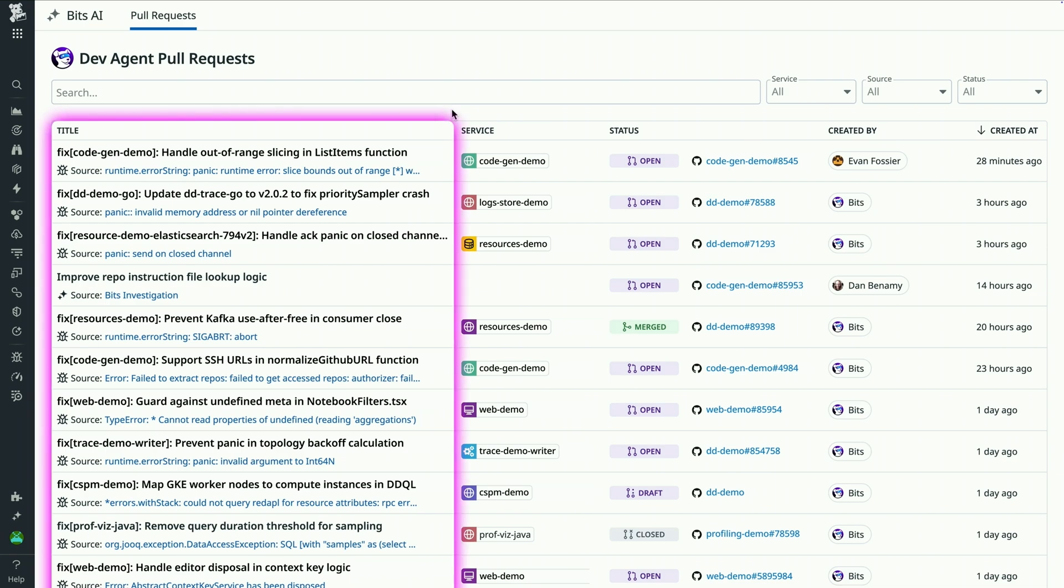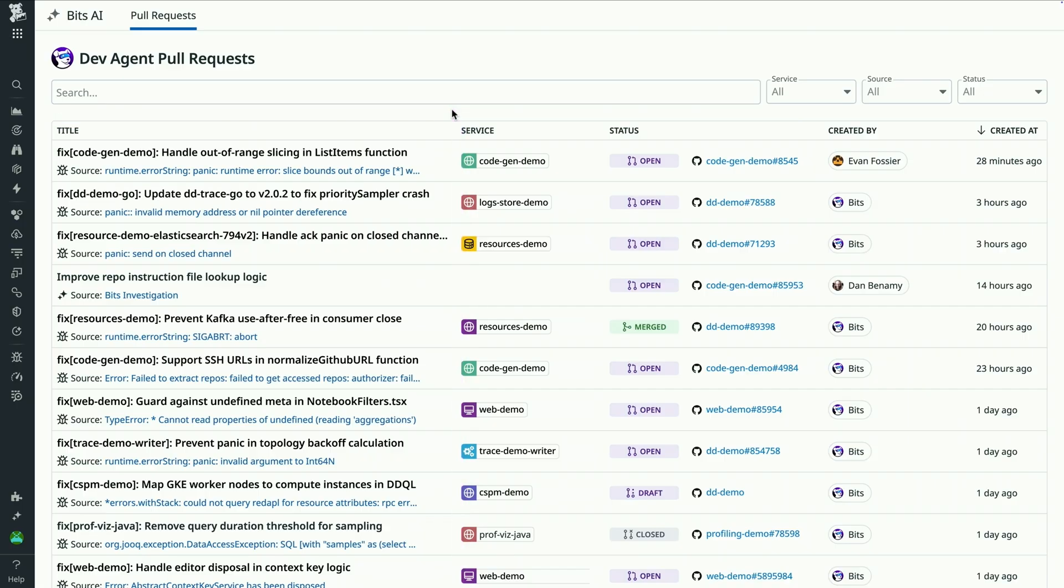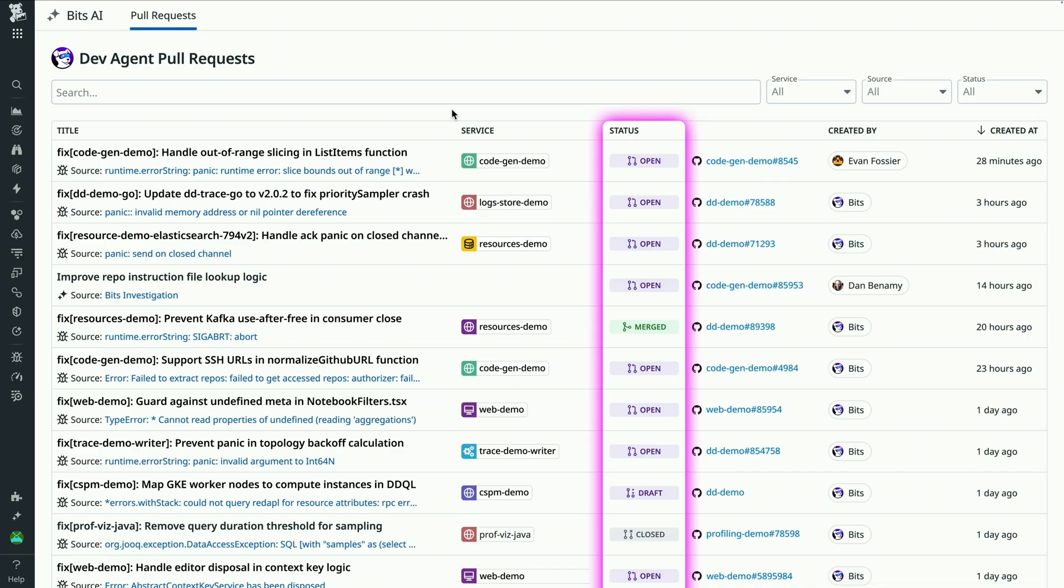Whether it's tackling runtime errors, fixing security vulnerabilities in your code, or resolving issues serviced by the Bits SRE agent, I can easily track the status of each PR, knowing whether it's been merged, is awaiting human review, or is in the process of iterating based on feedback or failed tests, which helps keep my team informed and in control.